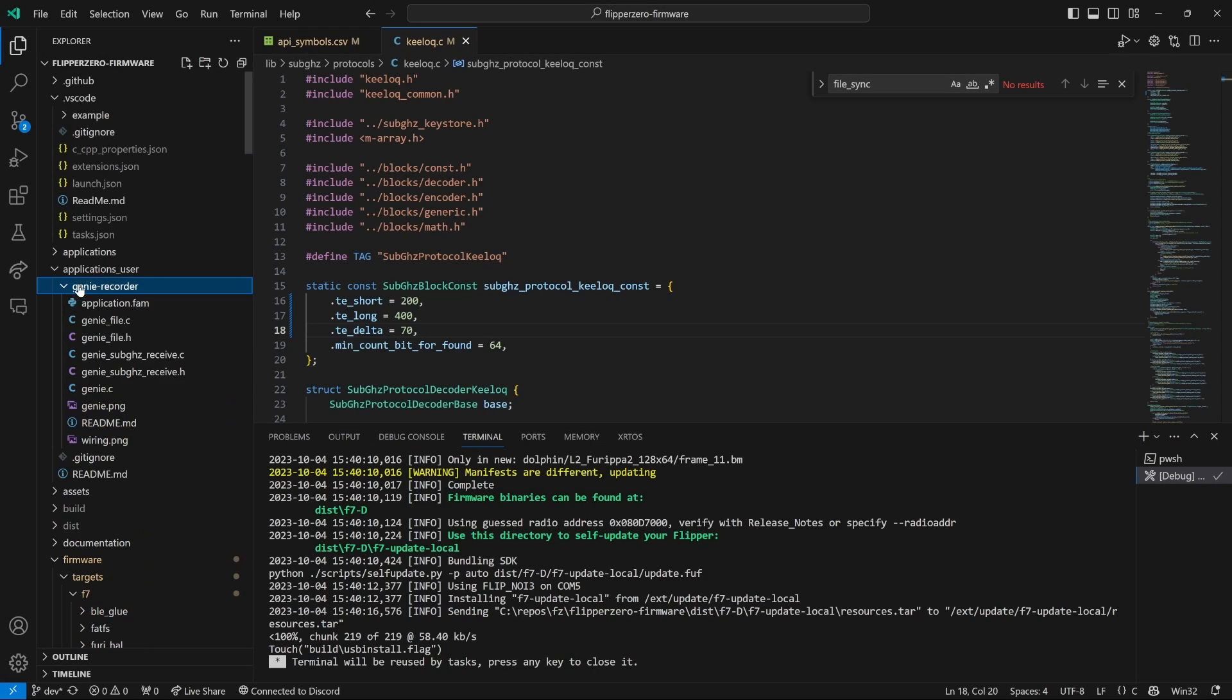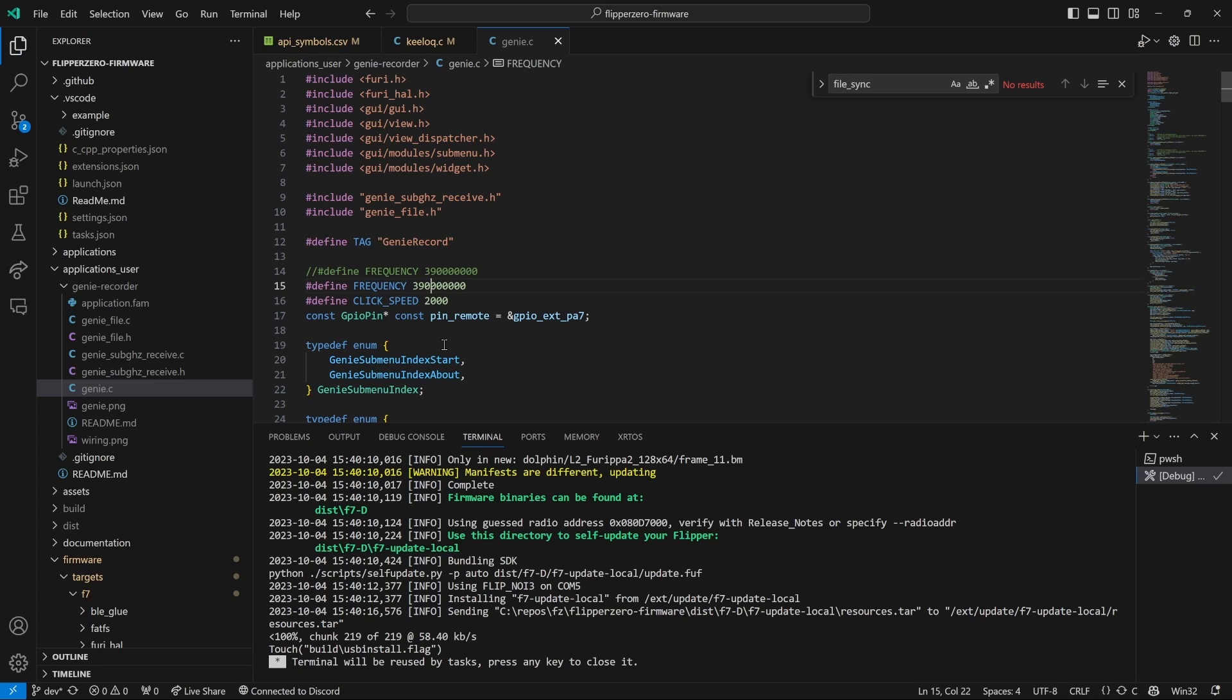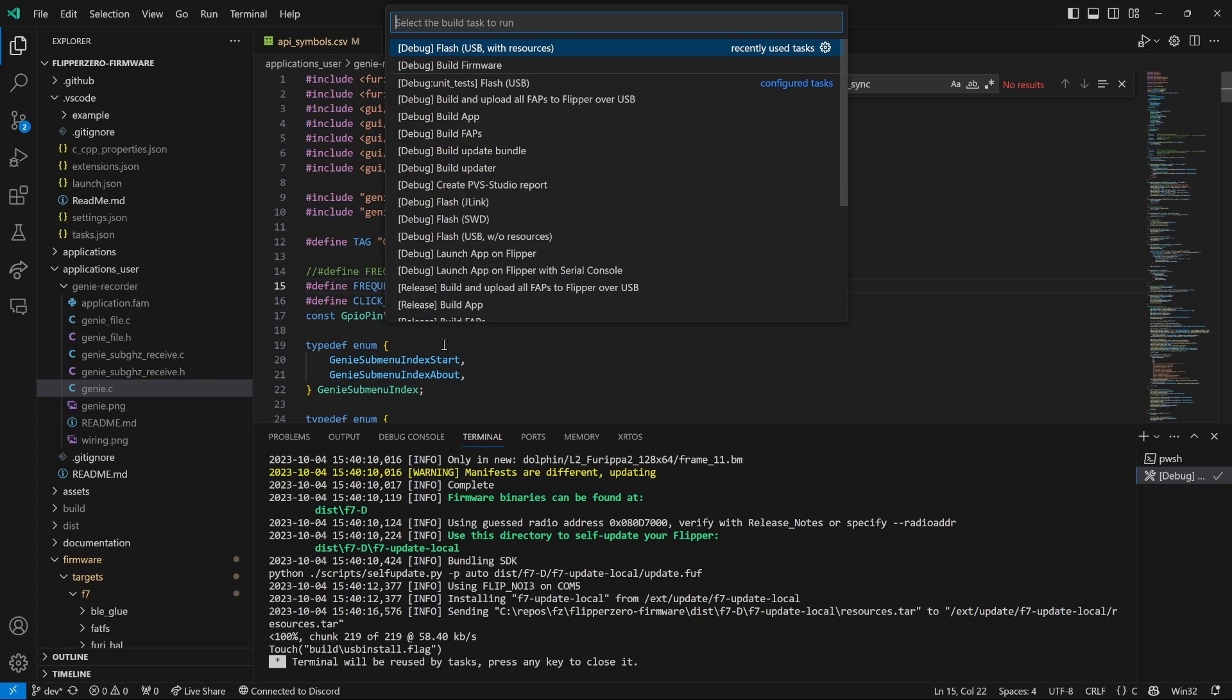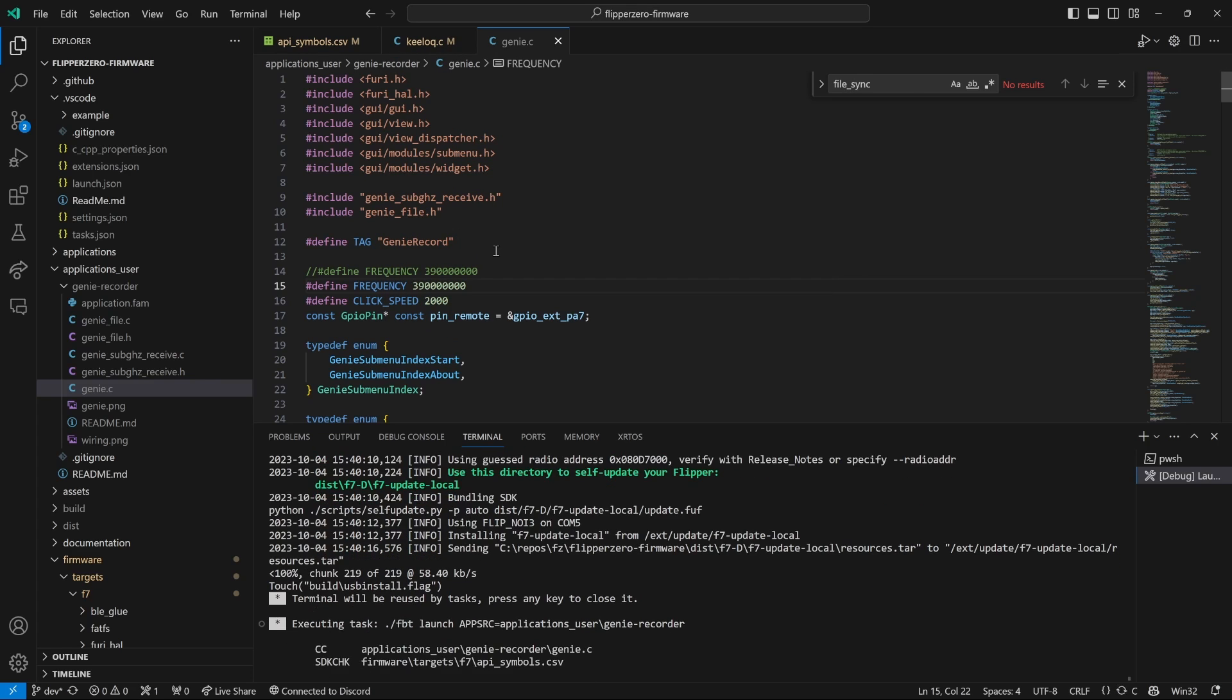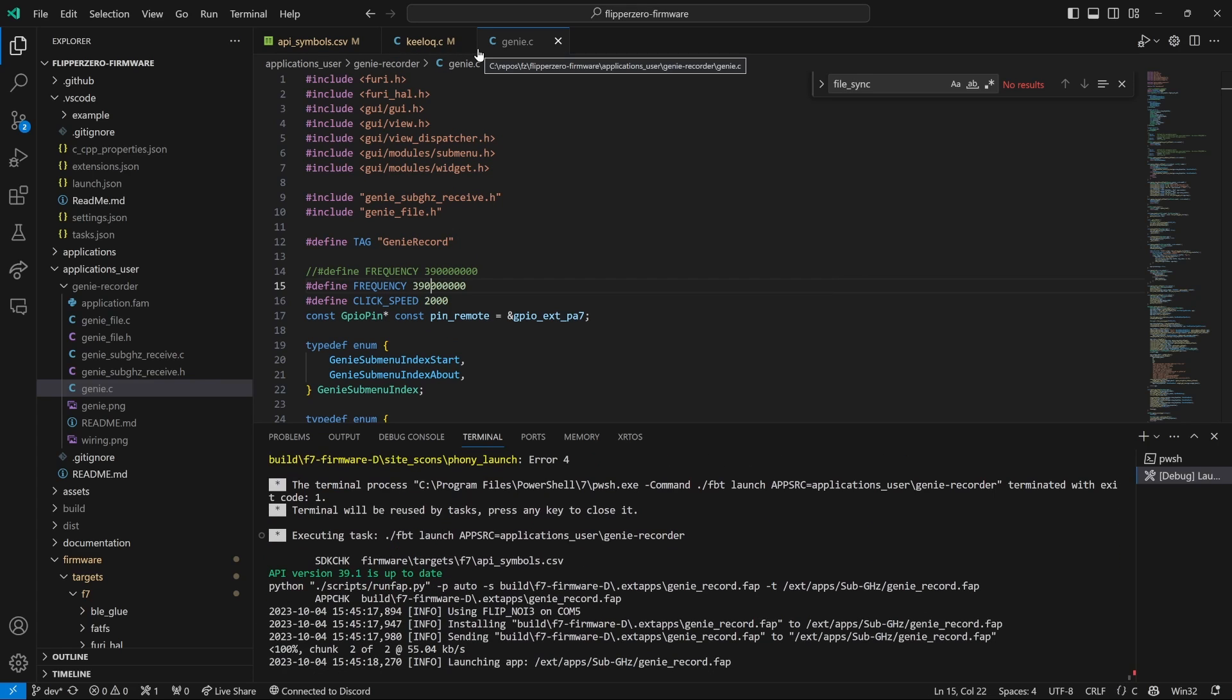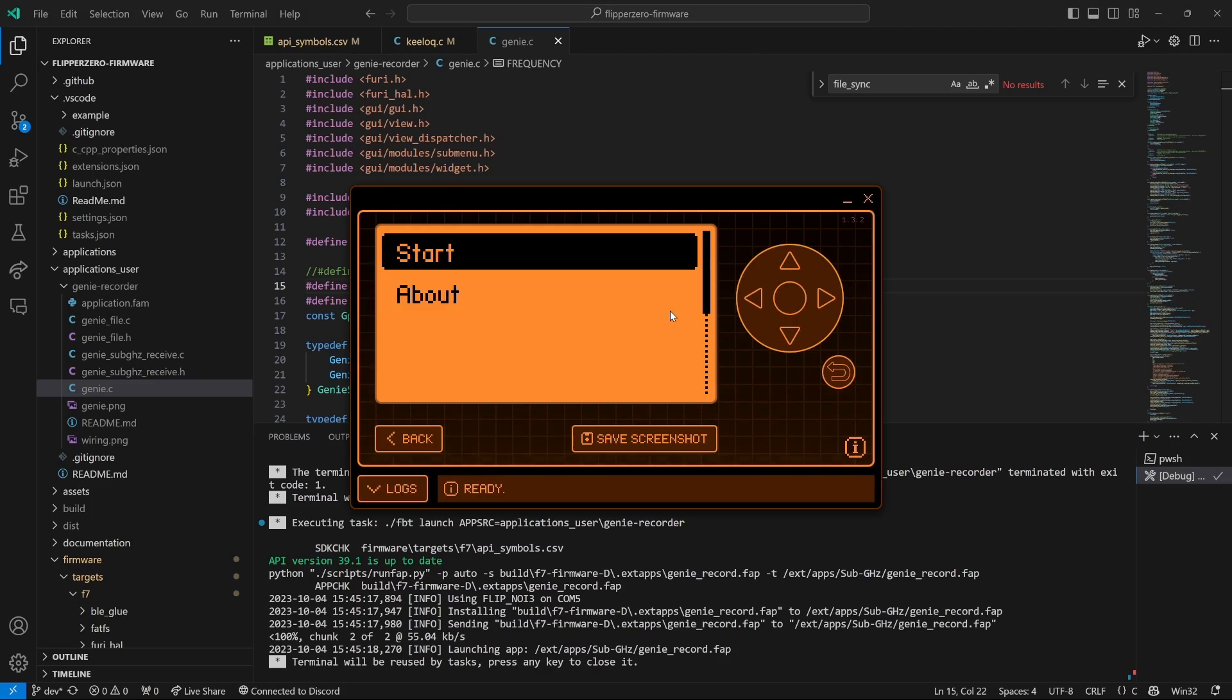If you have a 390 megahertz remote, you're going to go to Application User, Genie Recorder, Genie.c and then change the frequency from 315 to 390 megahertz. Make sure QFlipper is not running, then do Control-Shift-B and then choose Debug Launch App on Flipper. That should build fairly quickly and then it'll launch the Genie Recorder application.